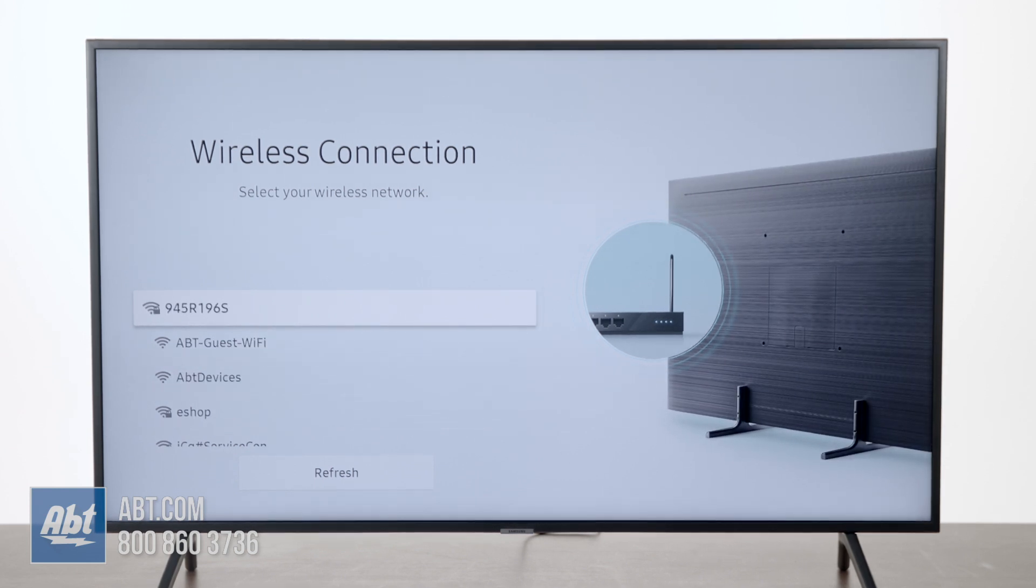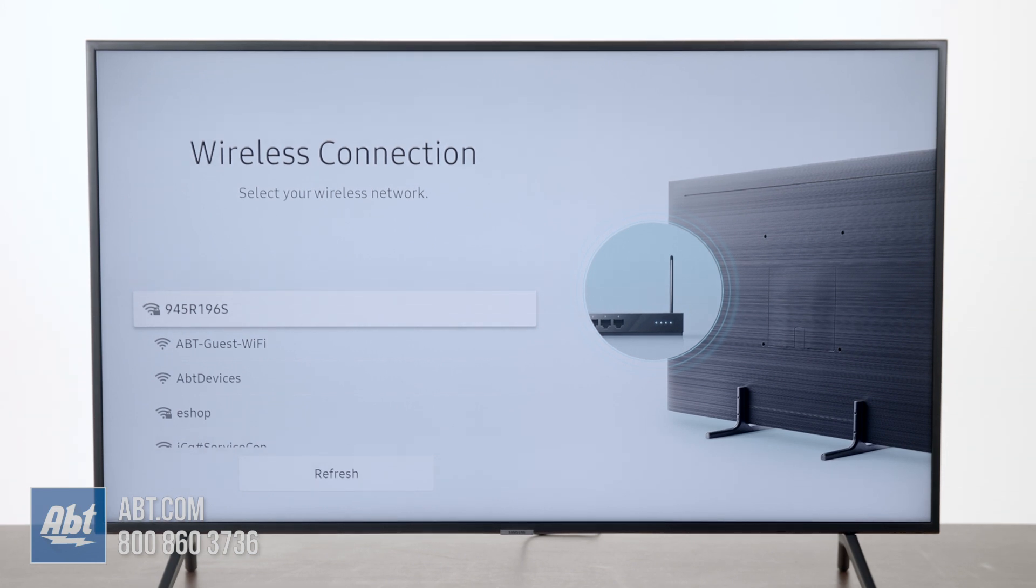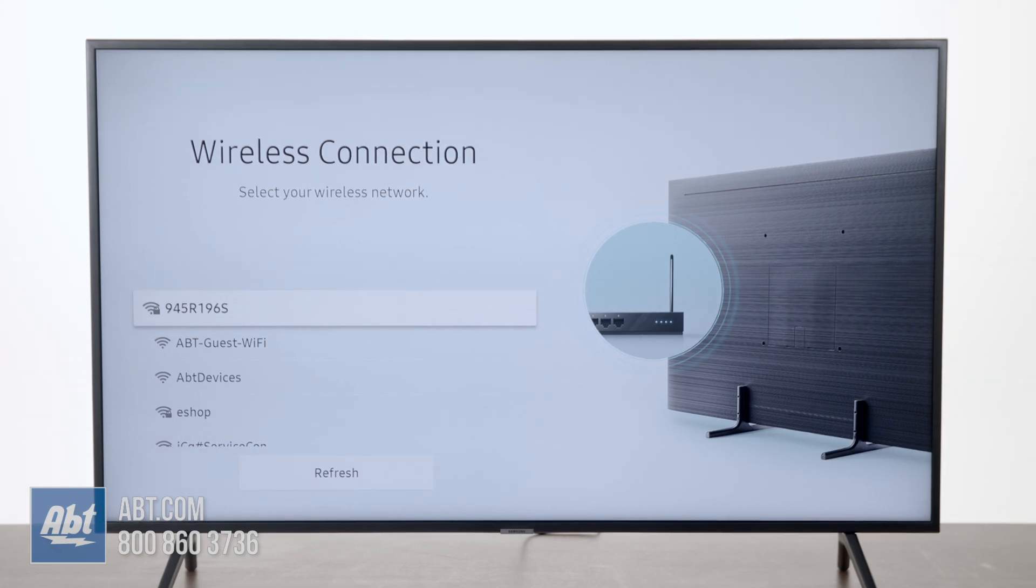Now we're in a store here, so it's bringing up a few different options. When you're in your home, it's probably only going to bring up one or two options. So you're going to look for your home network.